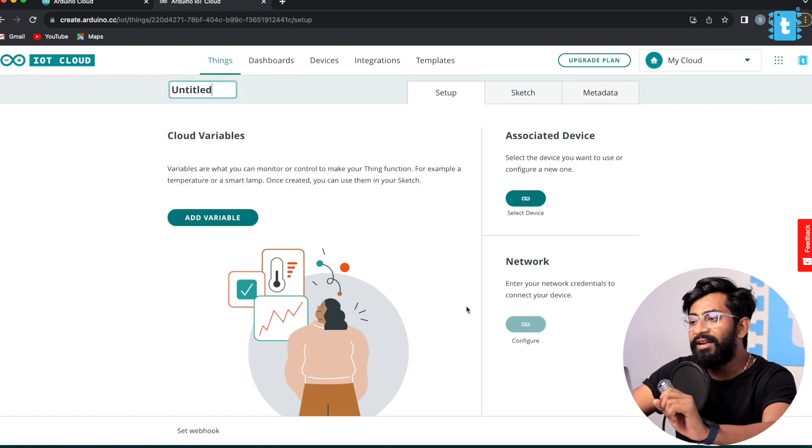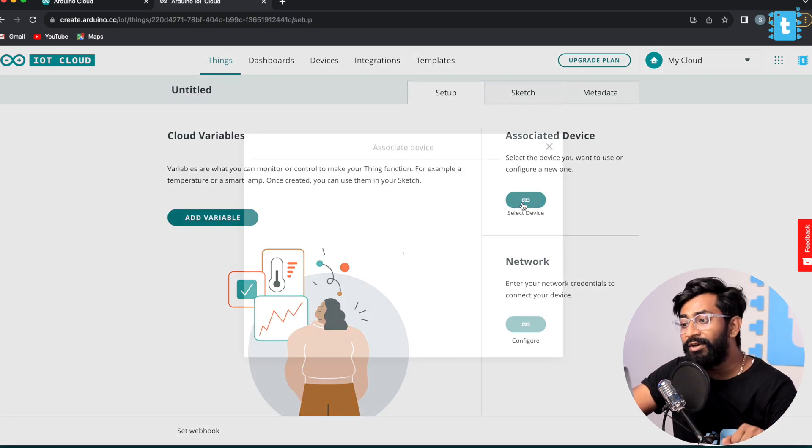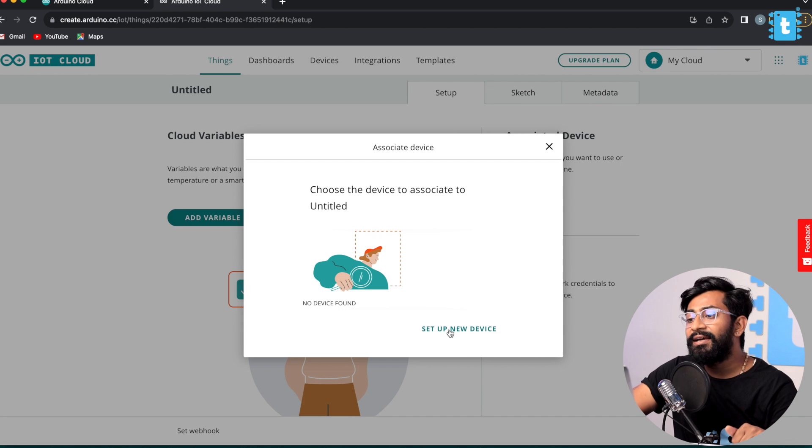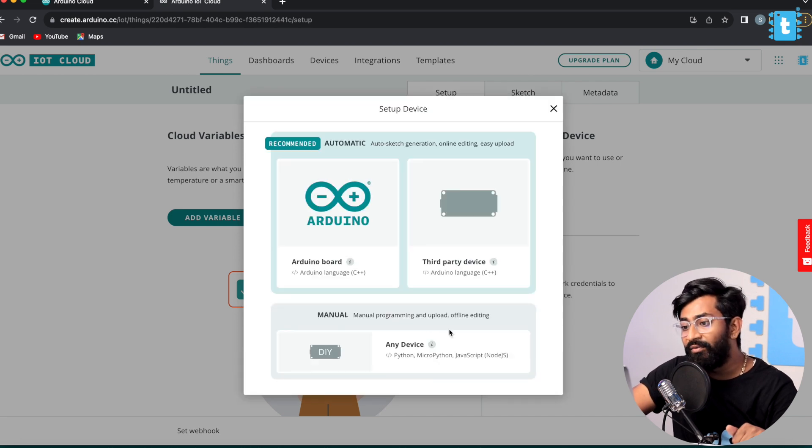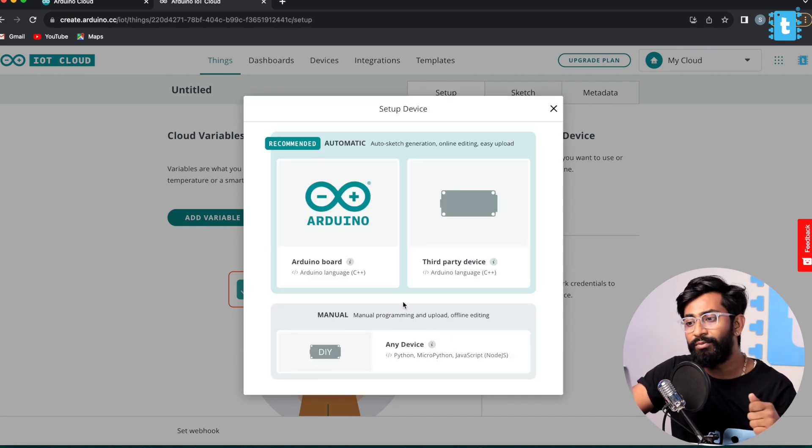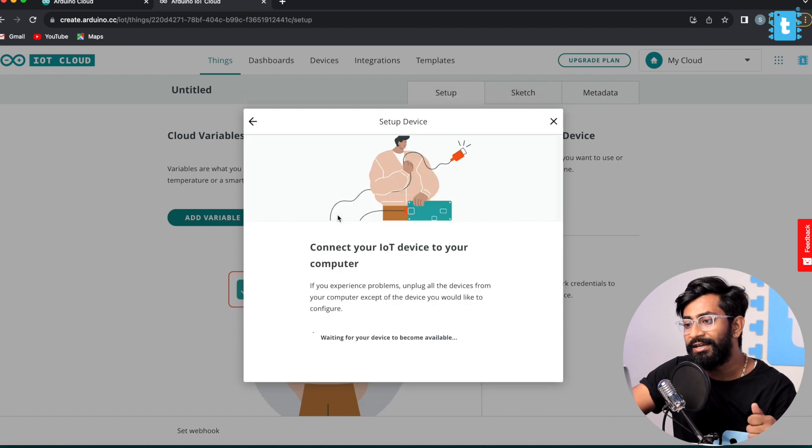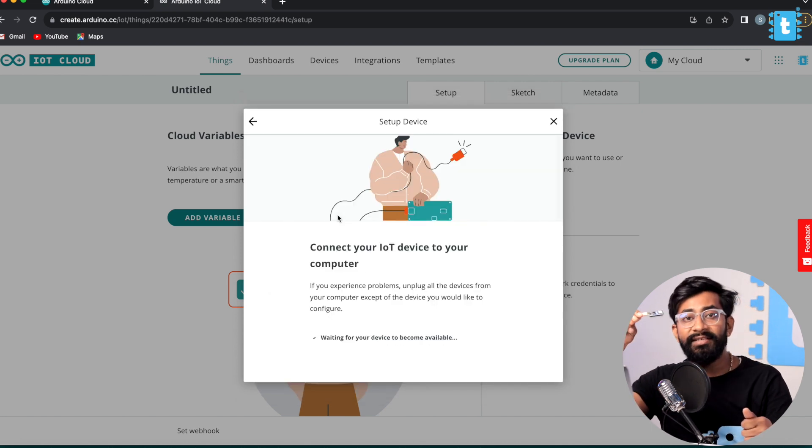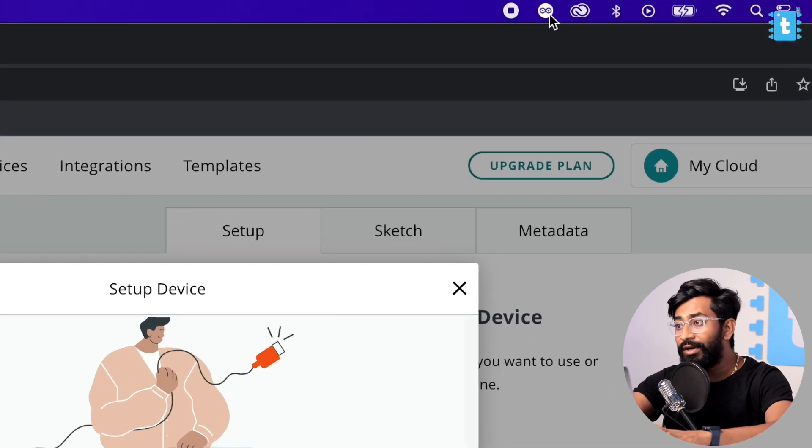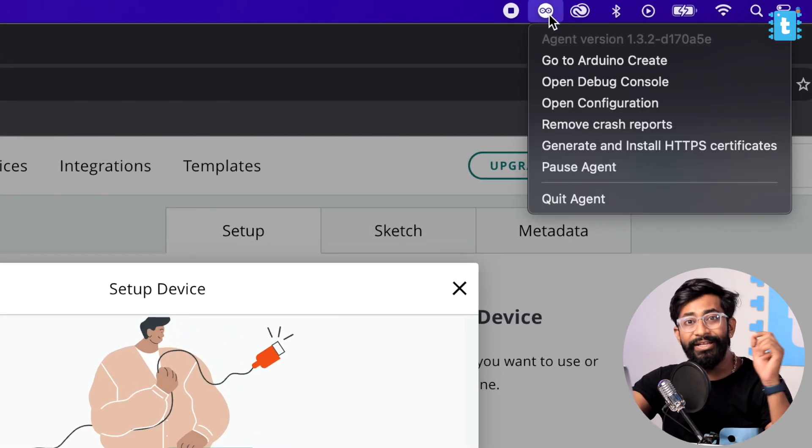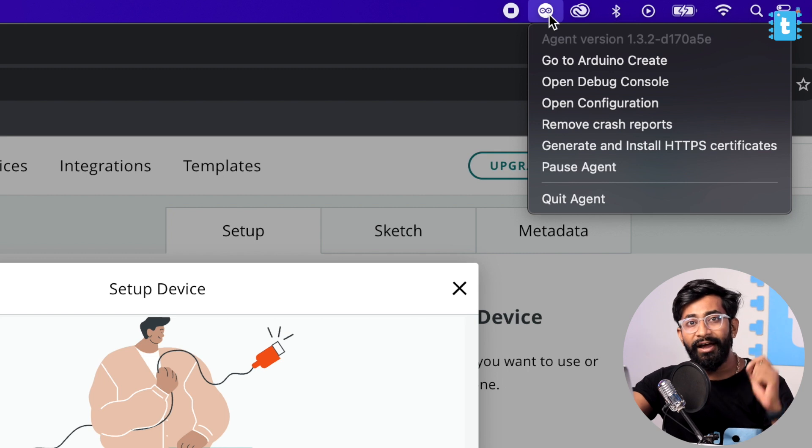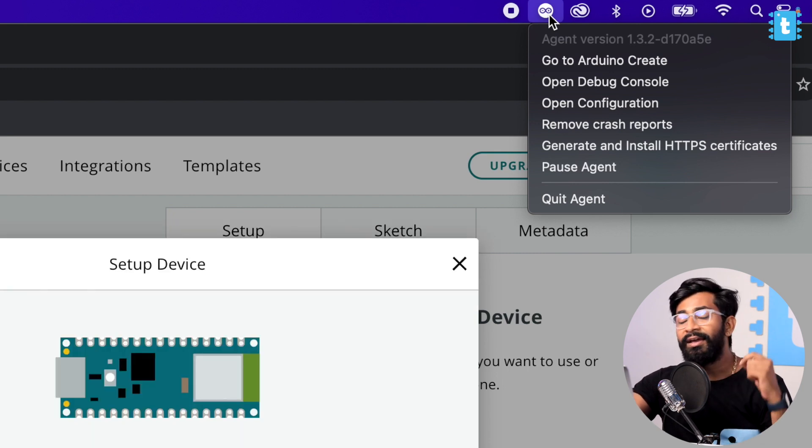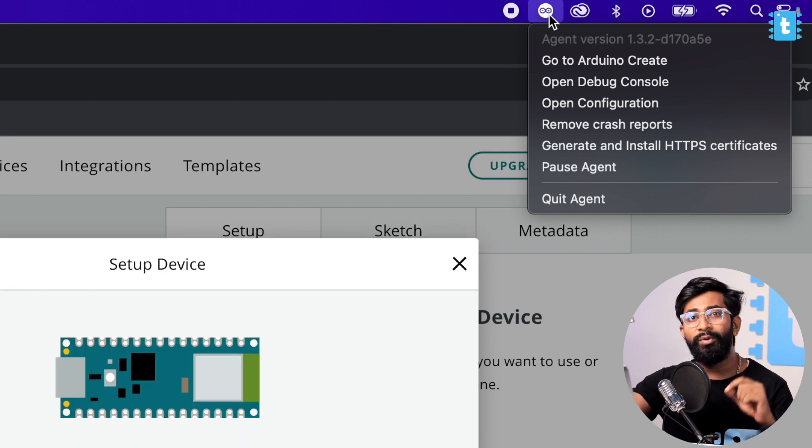First let's associate a new device. Click on Select Device and set up a new device. This time we are using the Arduino Nano board so it's a board from Arduino only, so click here. Make sure you have connected this Arduino Nano board with your computer and also make sure you have the Arduino Create Agent already installed and running in your computer, otherwise it won't be able to recognize this board.